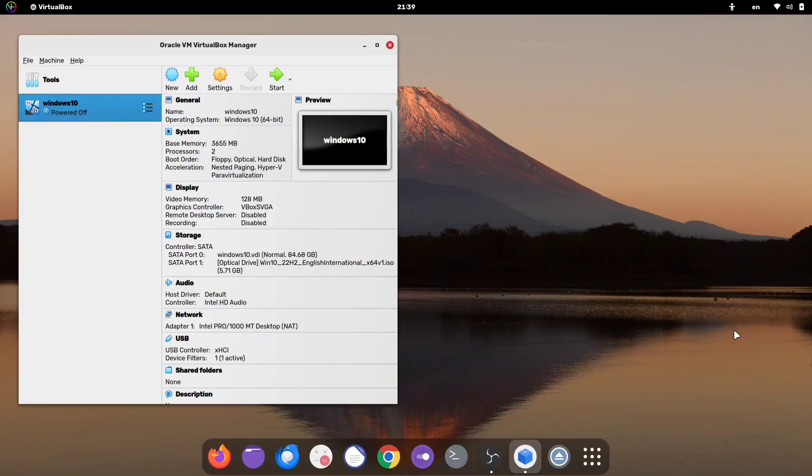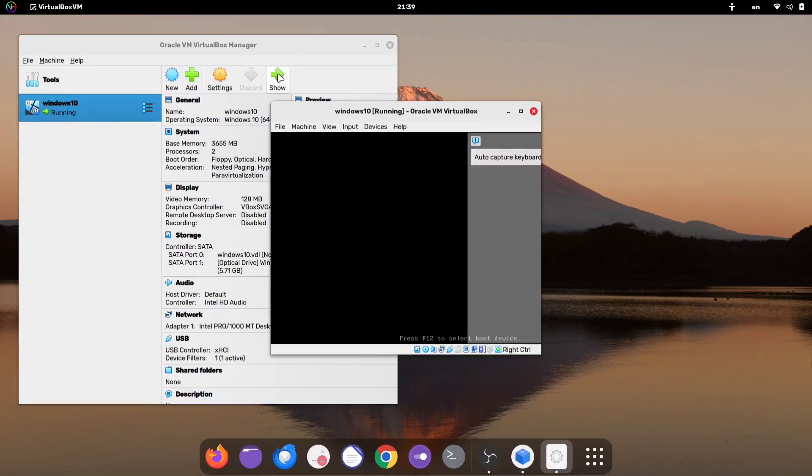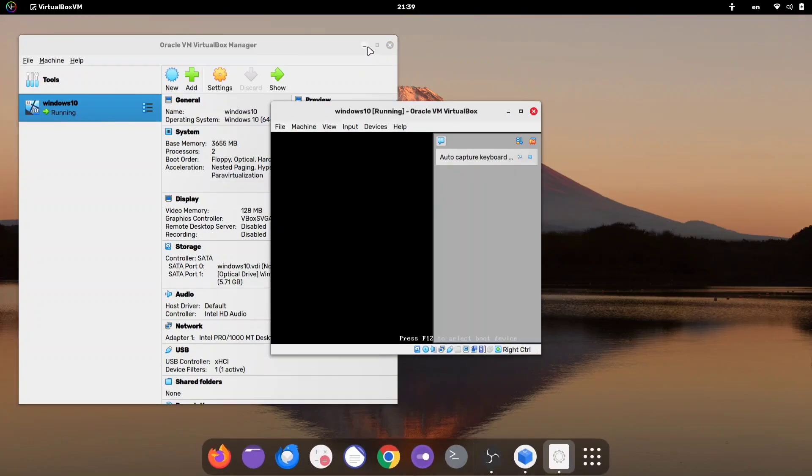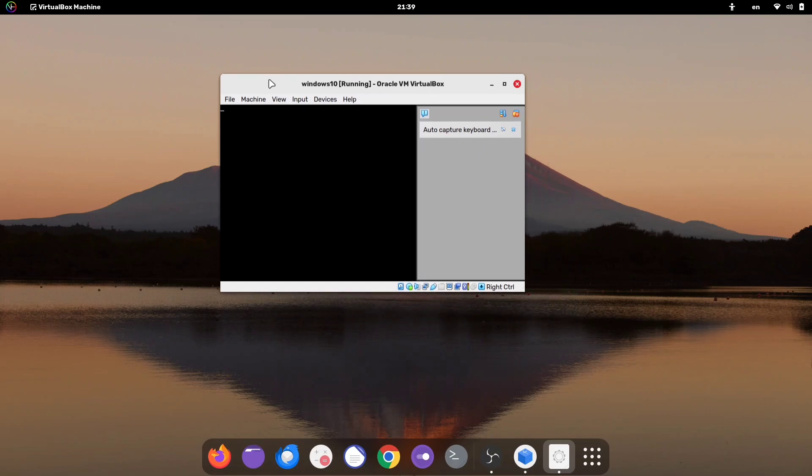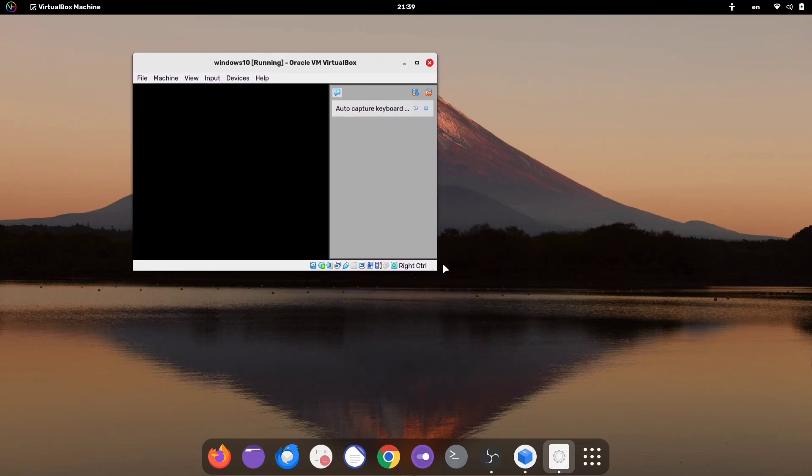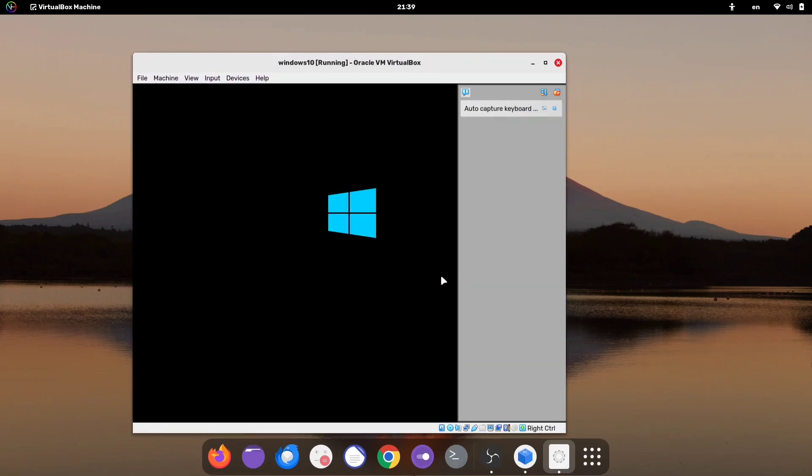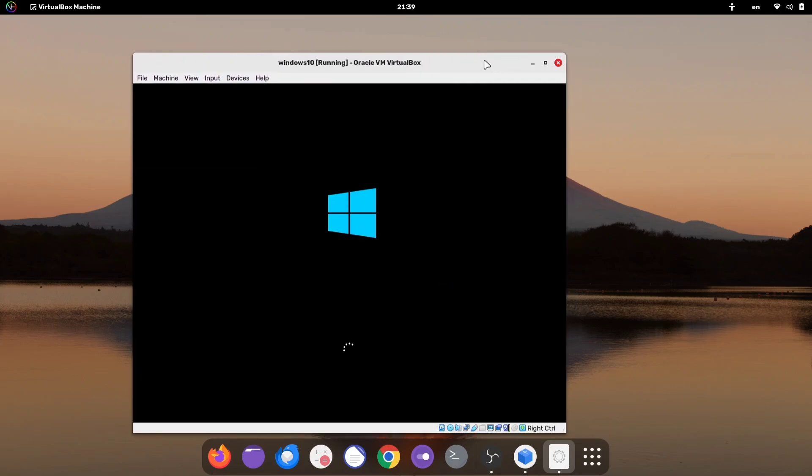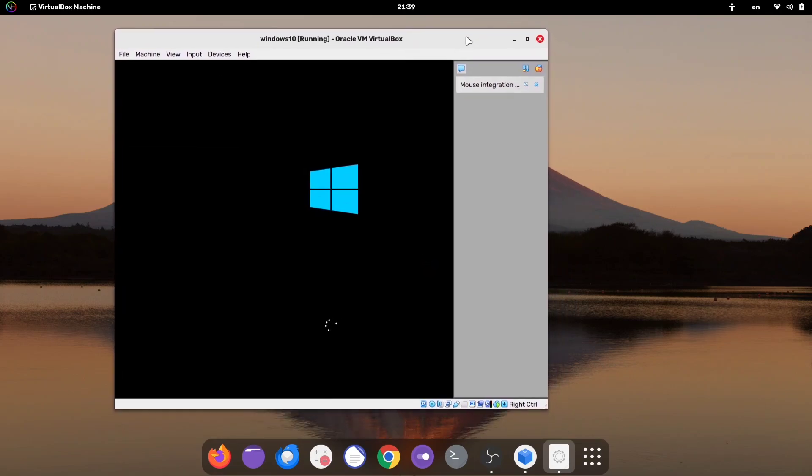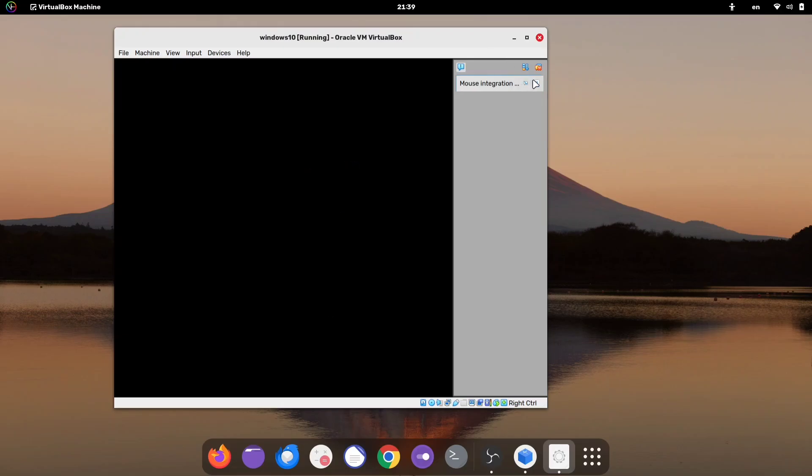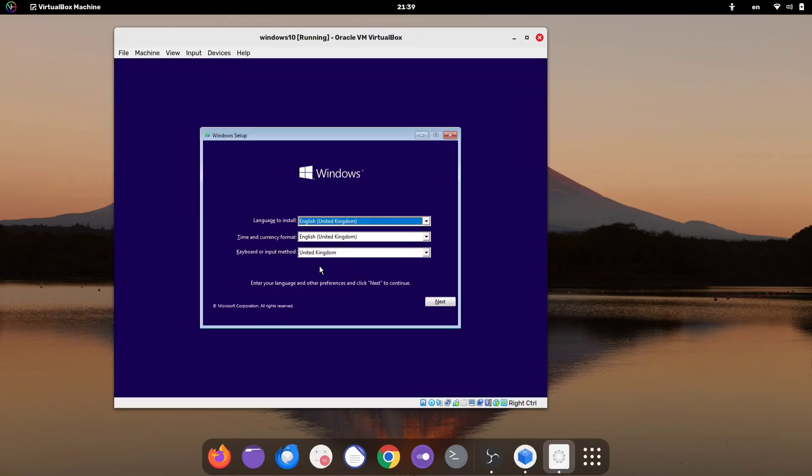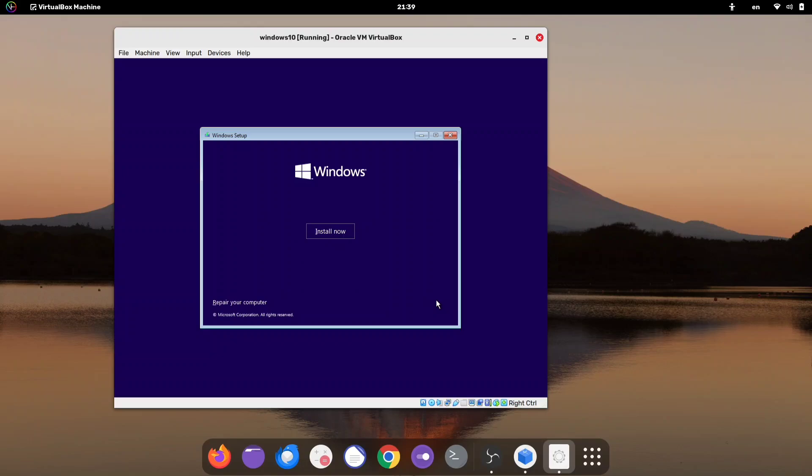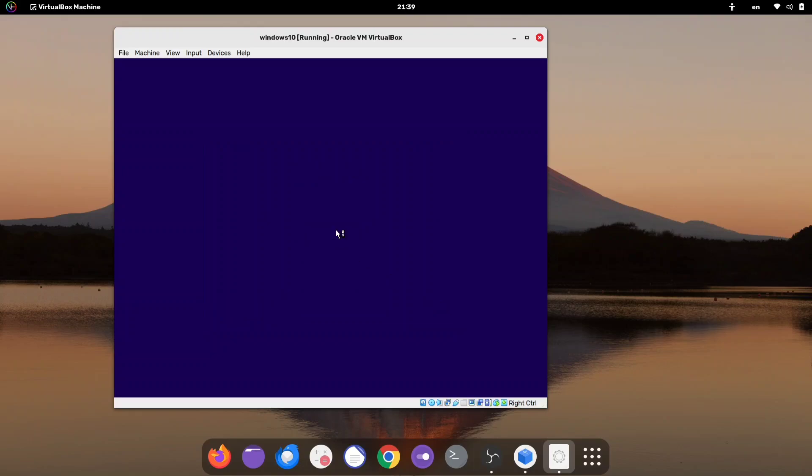Now, we're ready to begin the Windows installation process. Click the Start button and wait a few seconds until the Windows installation screen appears. Select your preferred language, region, and keyboard layout, then click Next. After that, click the Install Now button.